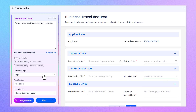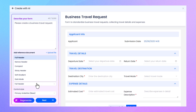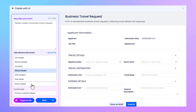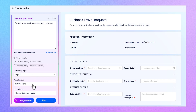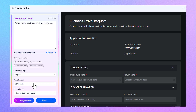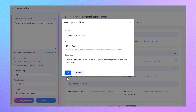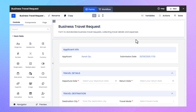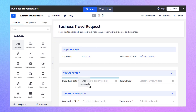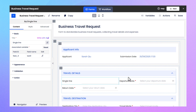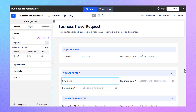From there, you can fully customize the layout and adjust field styles to suit your needs. Click Next to move forward — the system will take you to a drag-and-drop designer where you can flexibly fine-tune every detail.